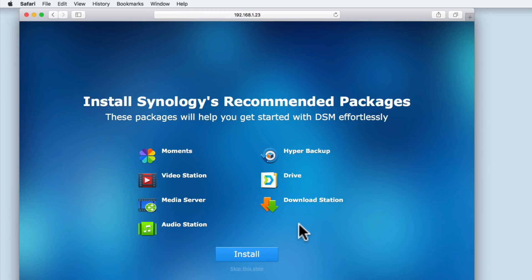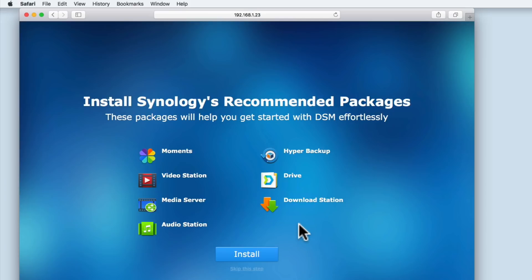Finally, we are asked if we want to install some packages that Synology recommend. Synology call applications that add functionality to your NAS packages. As there is a chance that we may not want to use all of the packages offered here, we are going to skip this step. However, we will be looking at each of these packages individually in future videos.